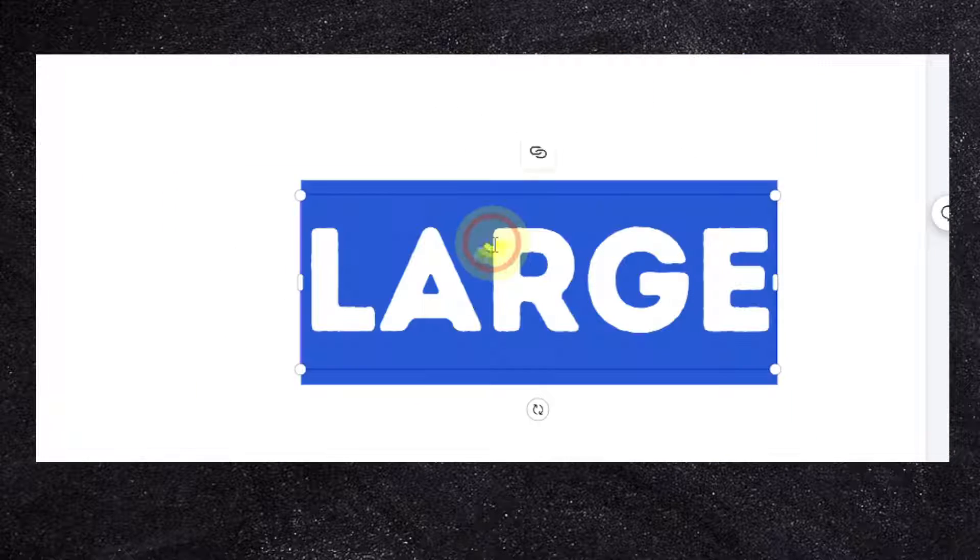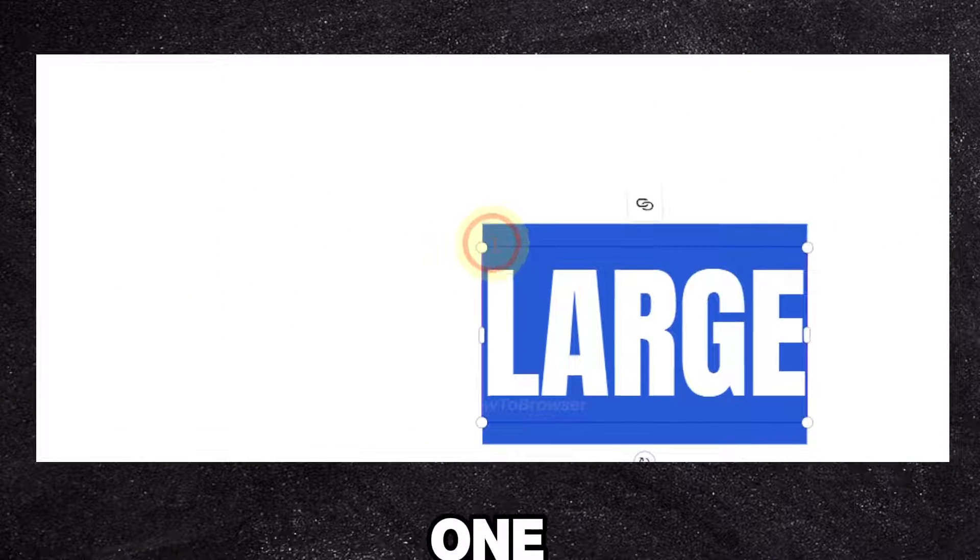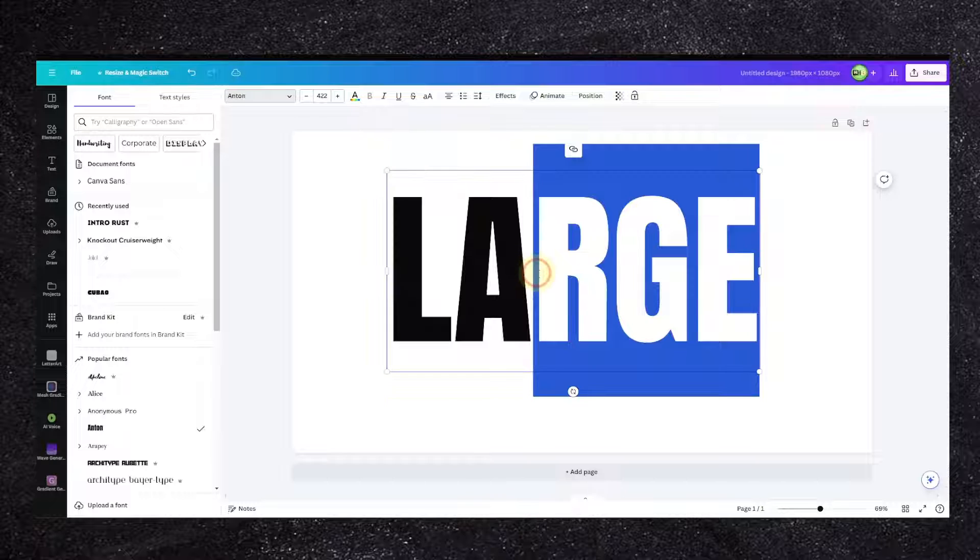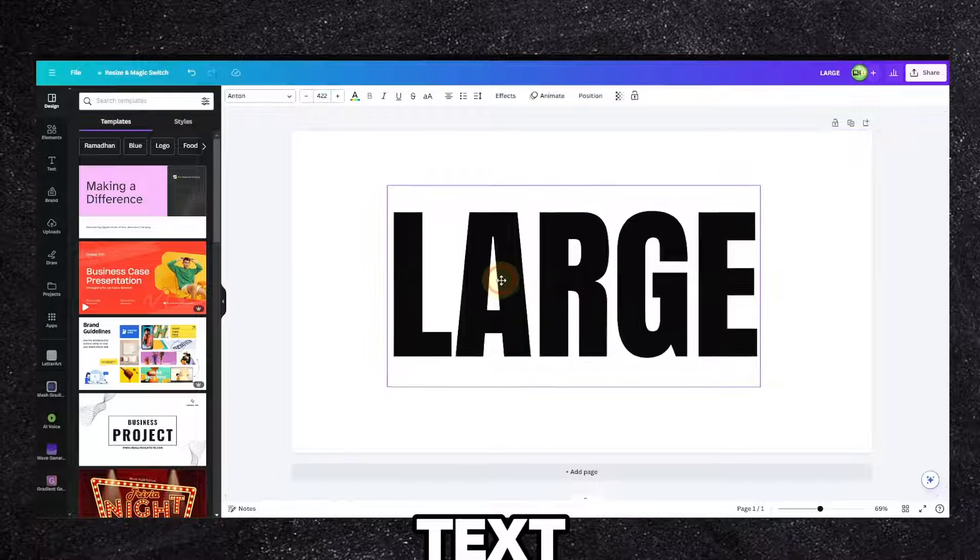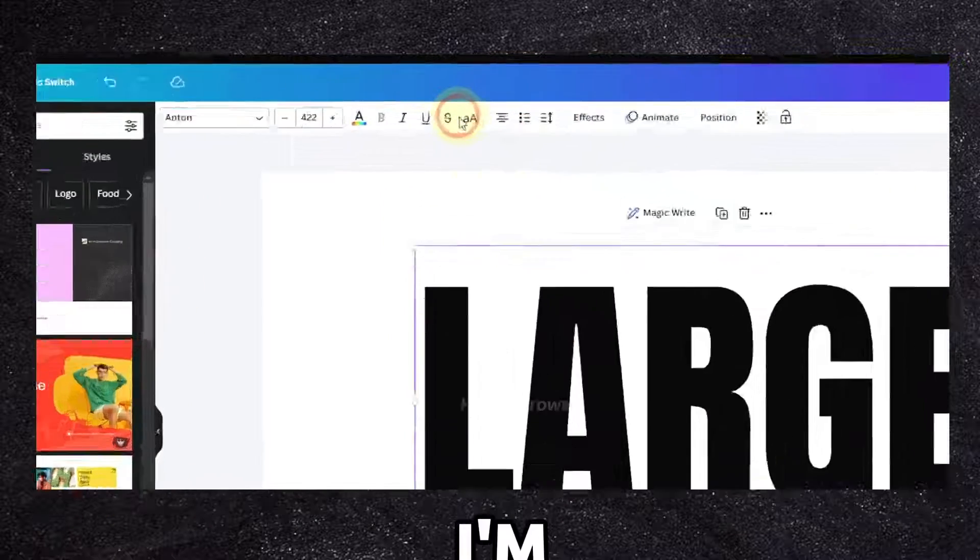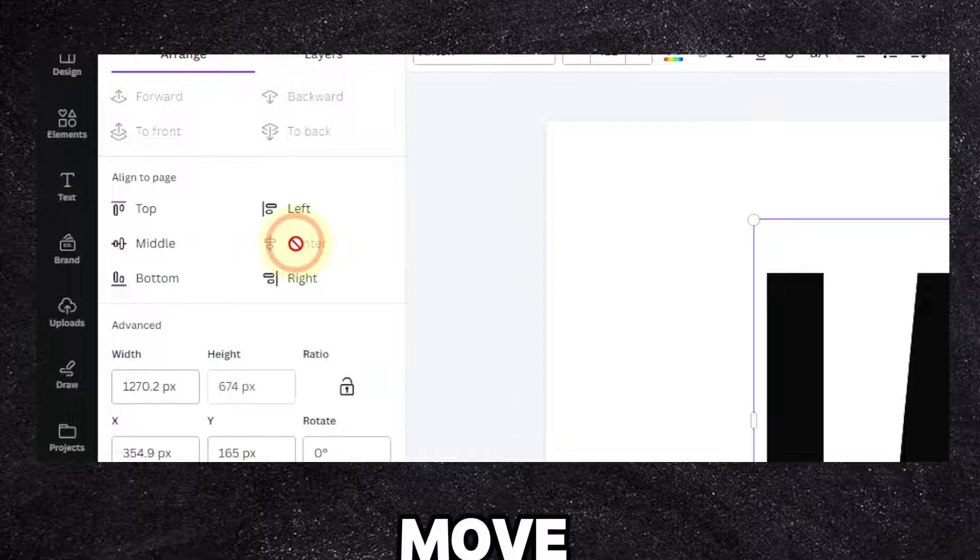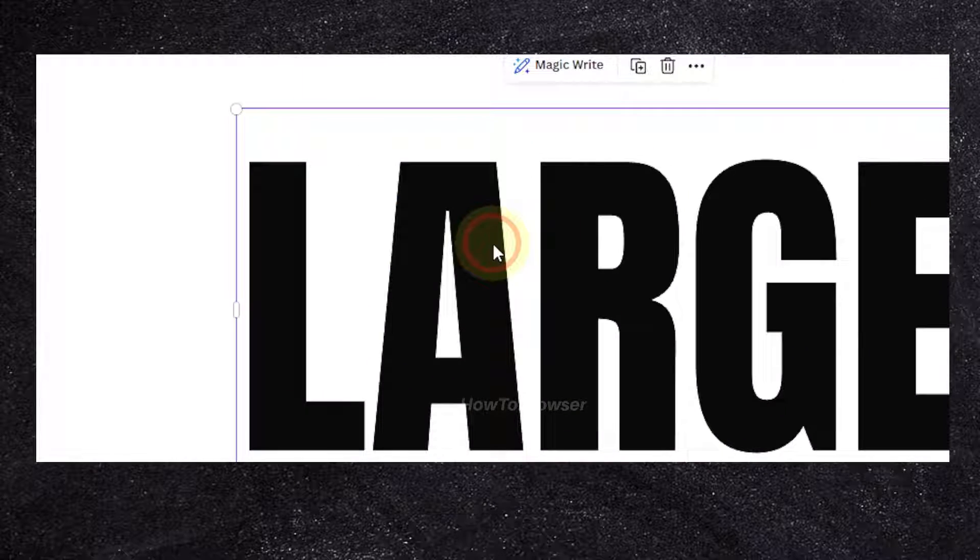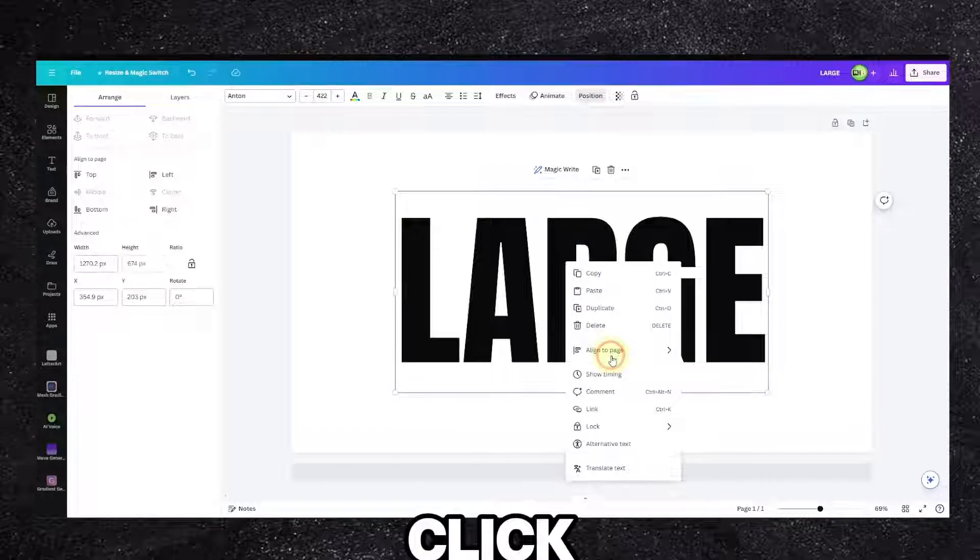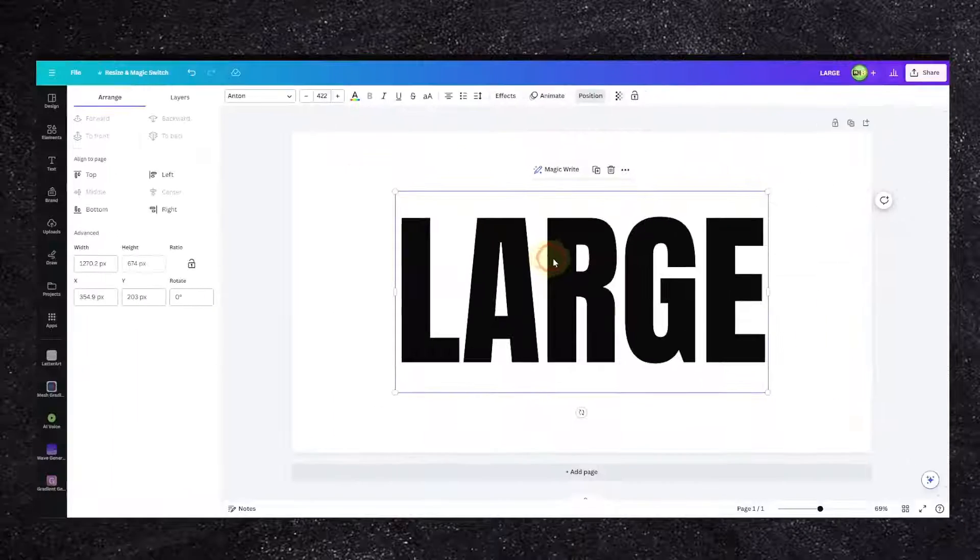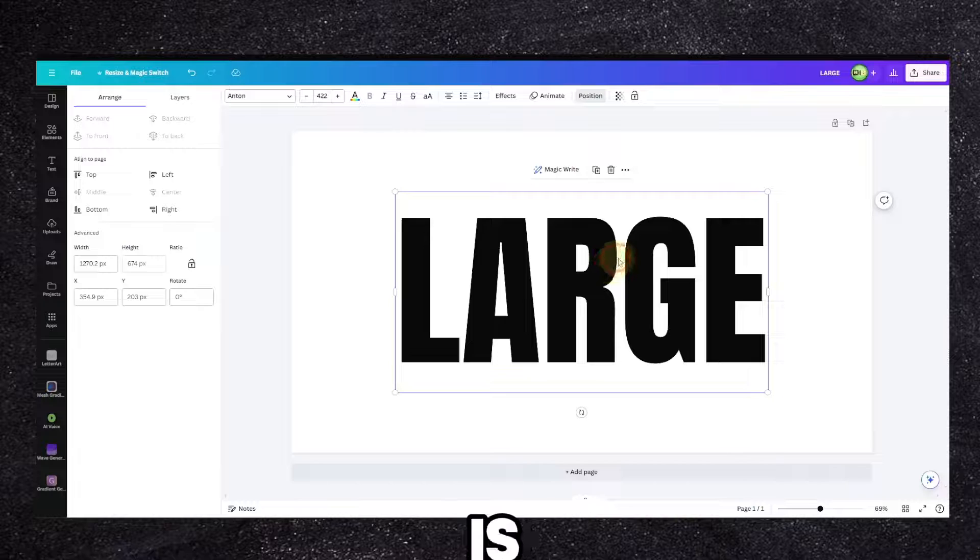Actually this one I don't like, let's change it to this one. And now I'm going to increase the size of this text, move it here. I'm going to go to position and move it to center and middle. You can also right-click and align to page.